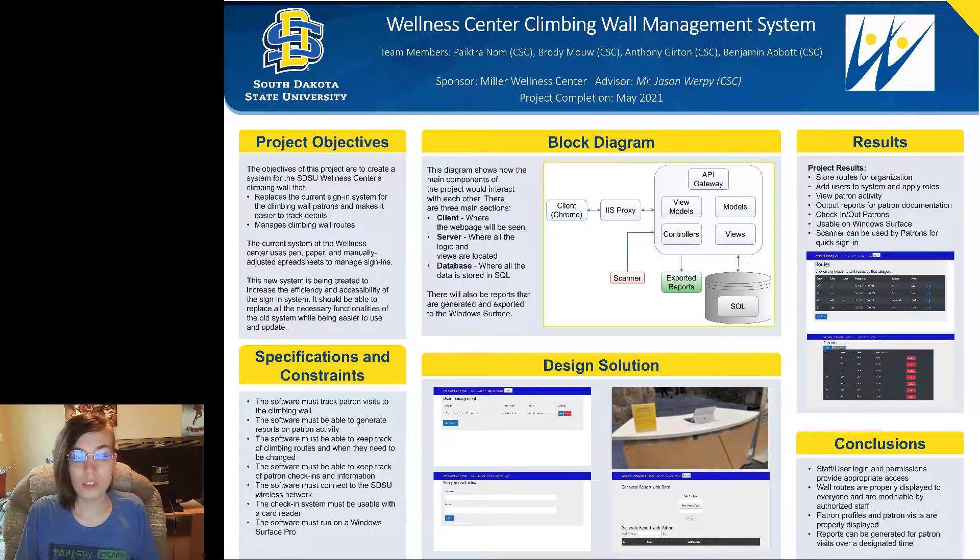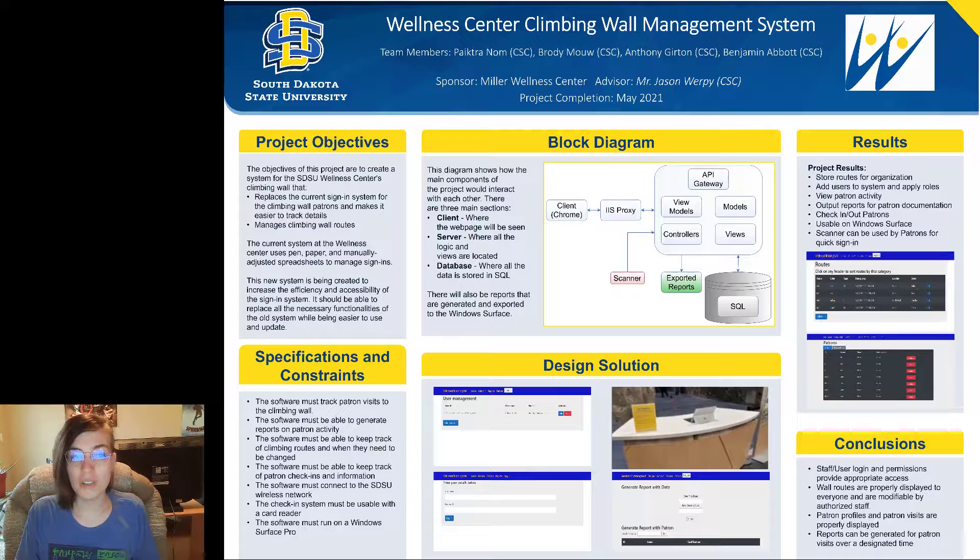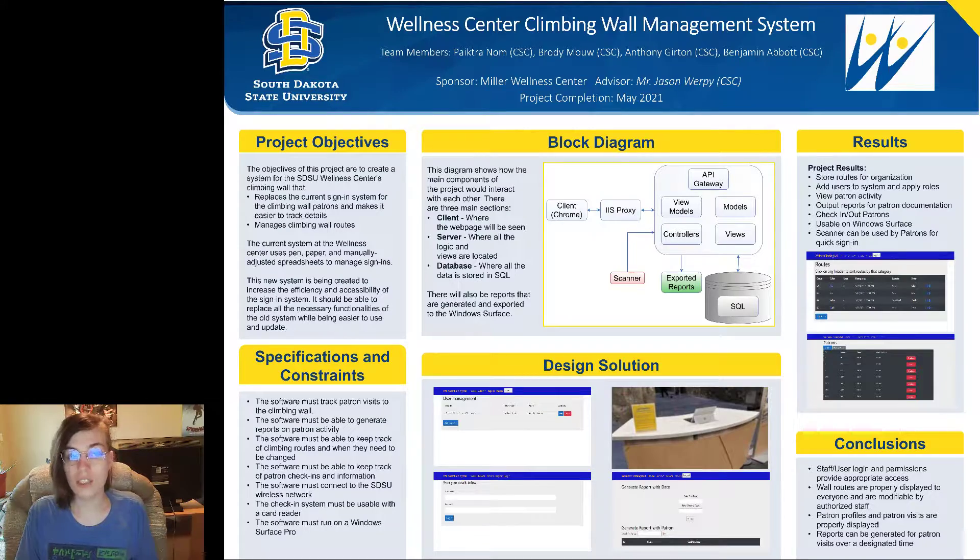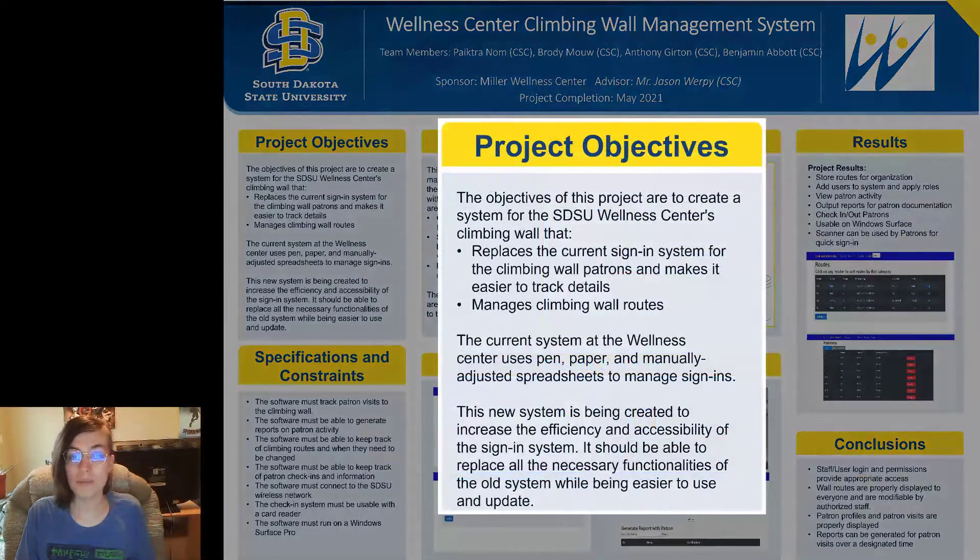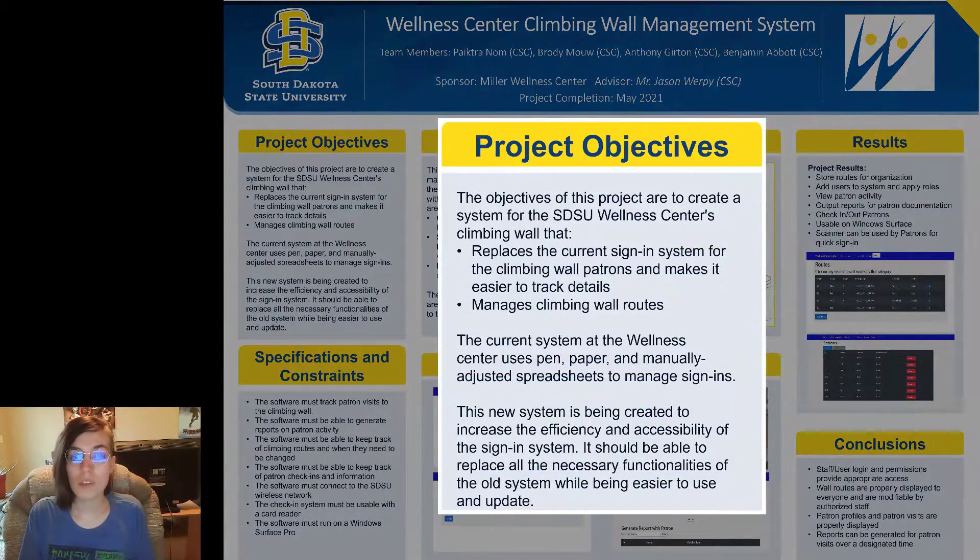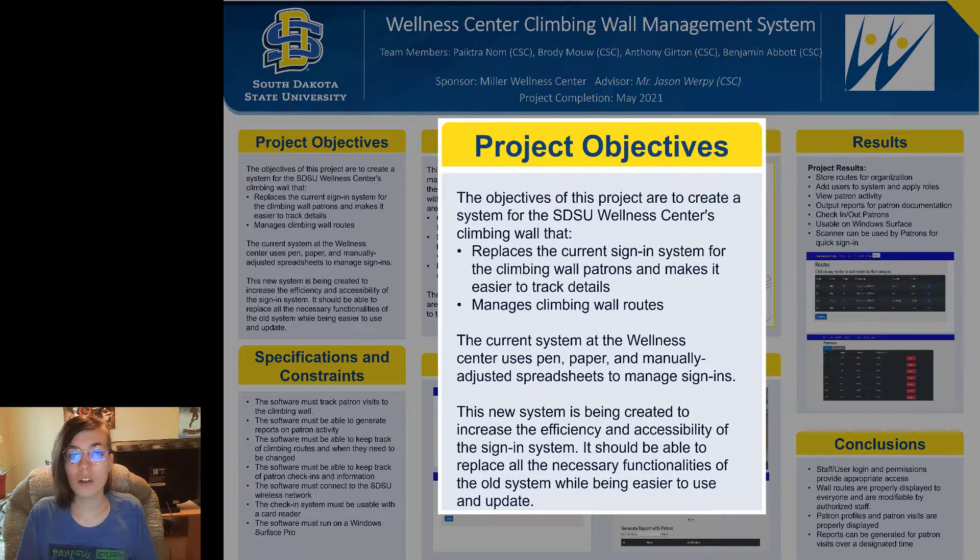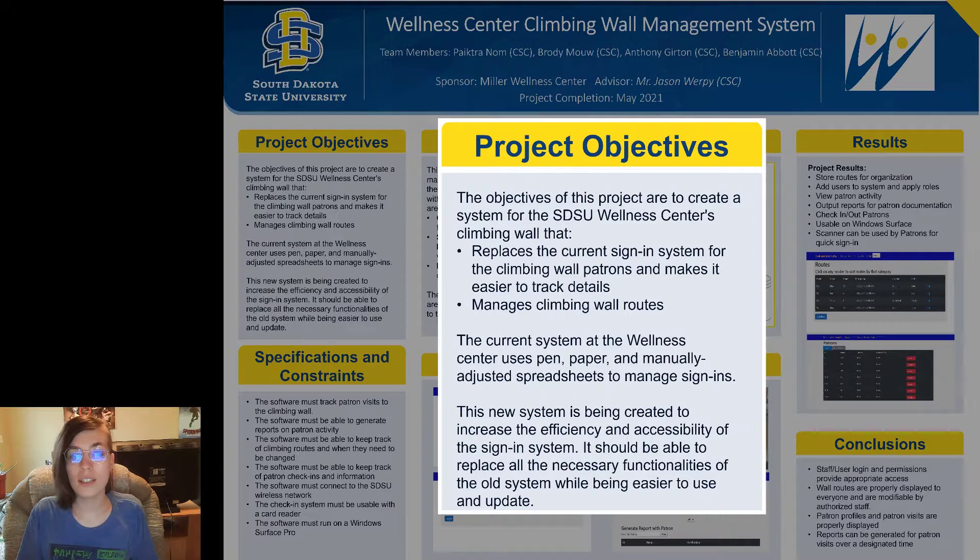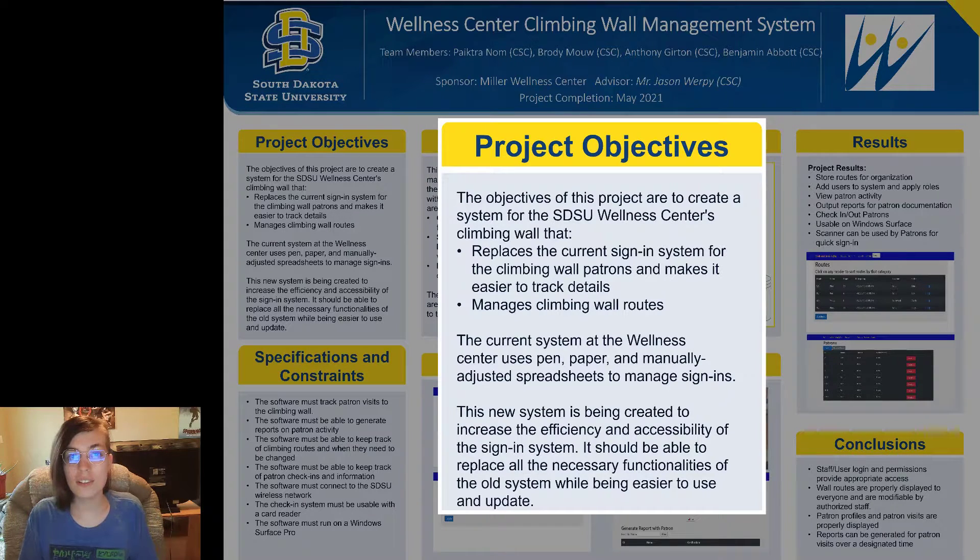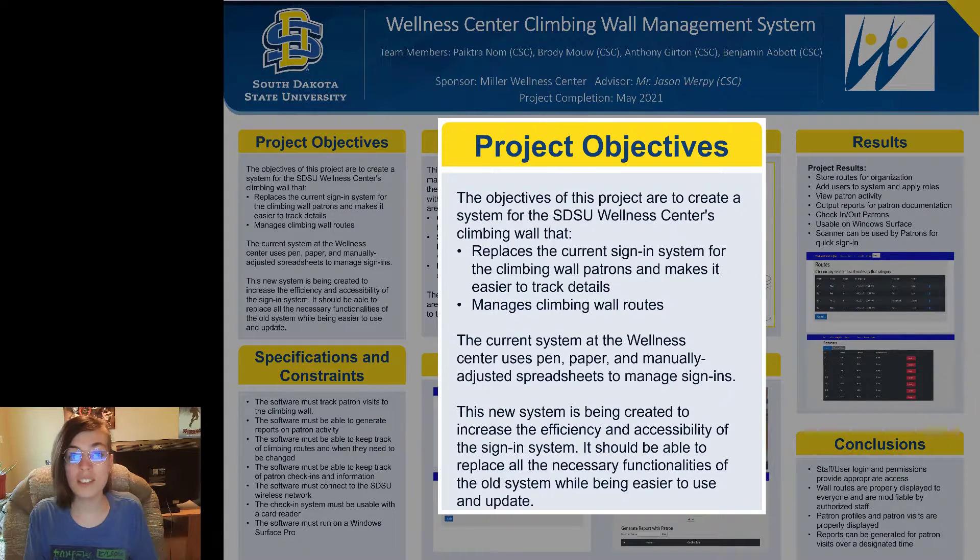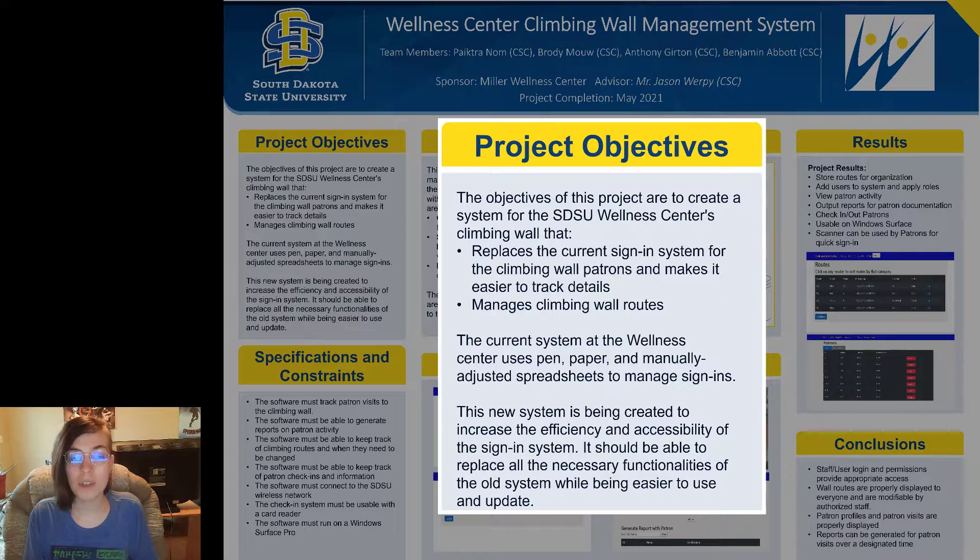To start we're going to be going into the project objectives. The objectives of this project are to create a system for the South Dakota State University Wellness Center's climbing wall.